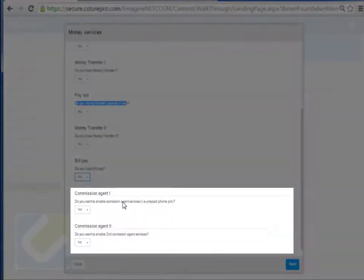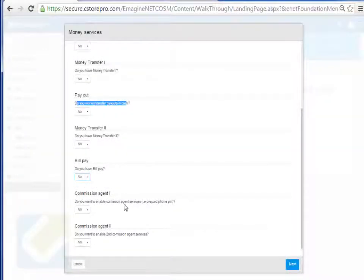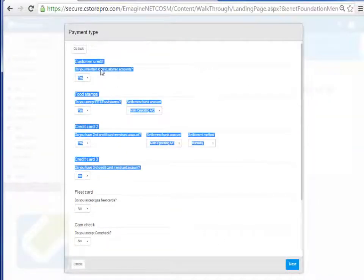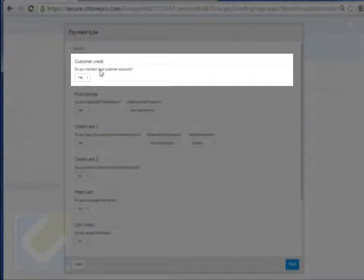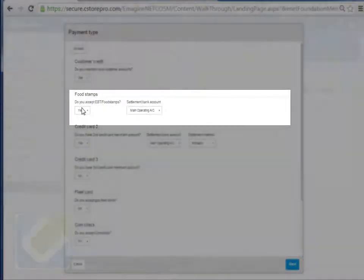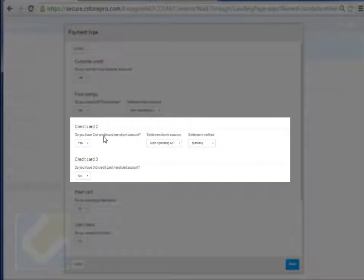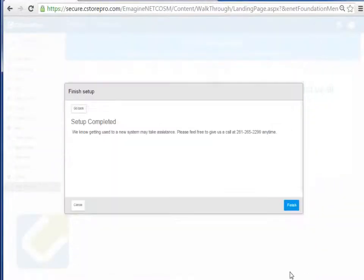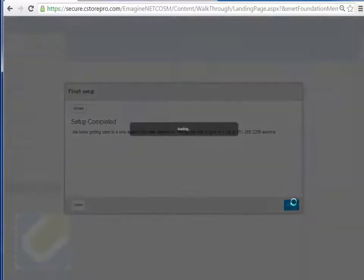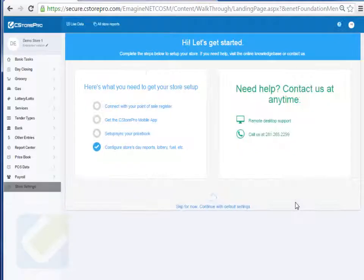Other commission agents such as weight scales, prepaid phone pins, dry cleaning services, or anything like that you can enter in here. If you have local charge accounts set customer account to yes. If you have food stamps set that to yes, and if you have a secondary credit card machine in case your primary goes down you can set that to yes. Once you're done, hit Finish and you're basically set up with your day report.